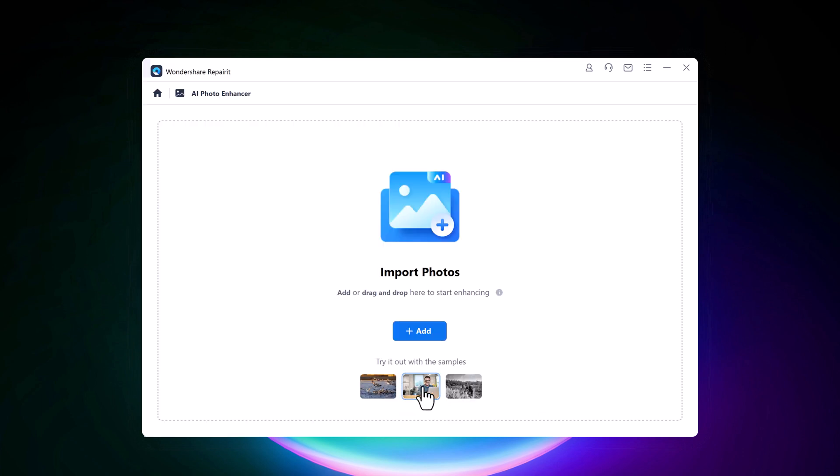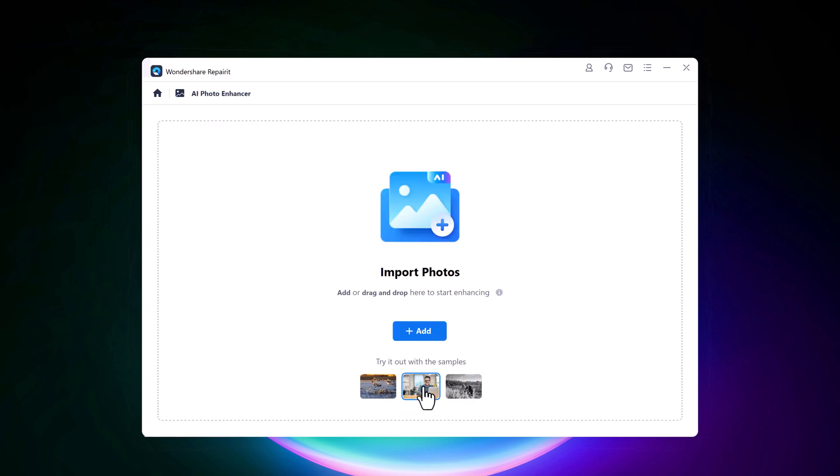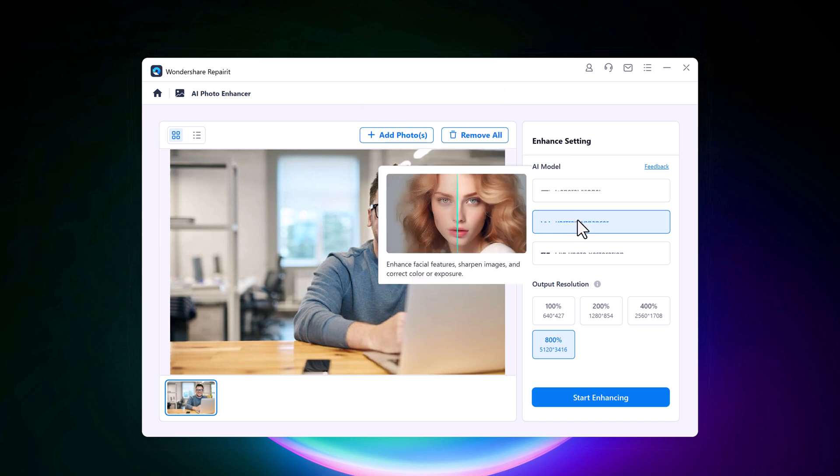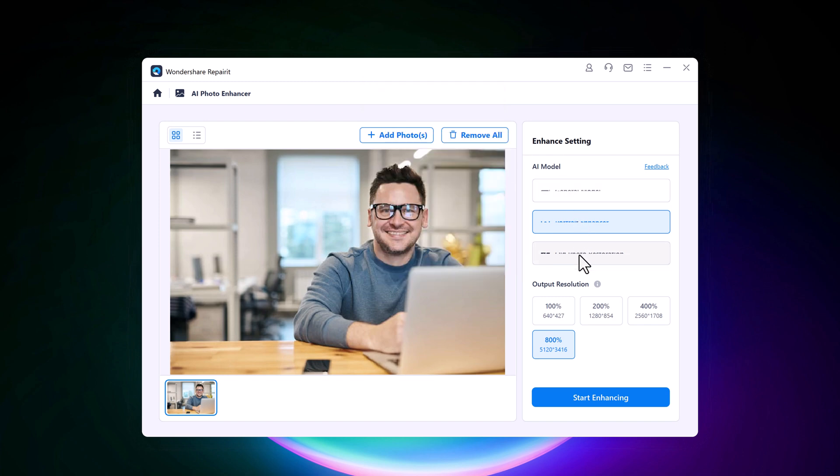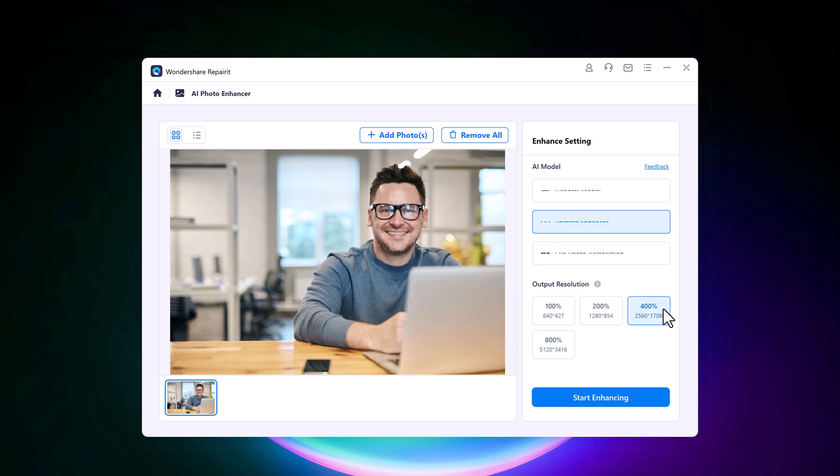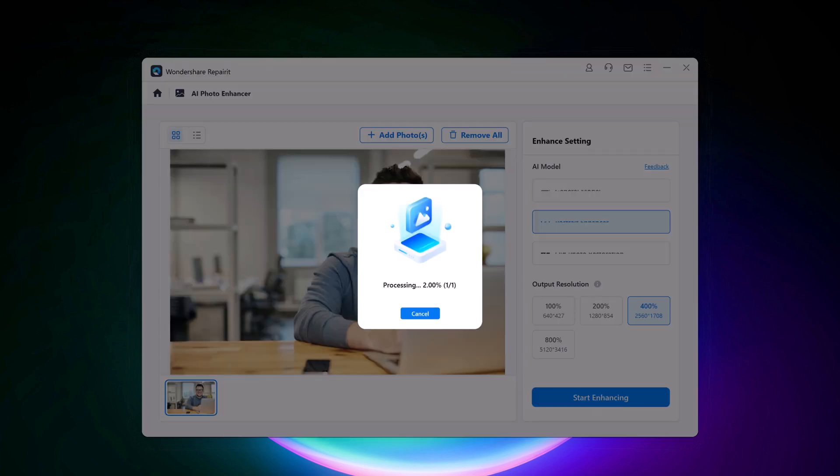And here we have different samples we can try it. Choose the AI model, you can remove blur, reduce noise and correct color or exposure. And you can remove scratches, sharpen faces and colorize the photo. After that choose the resolution and click on start enhancing.